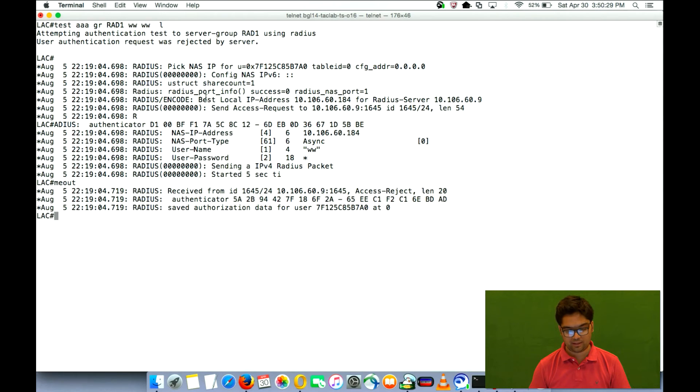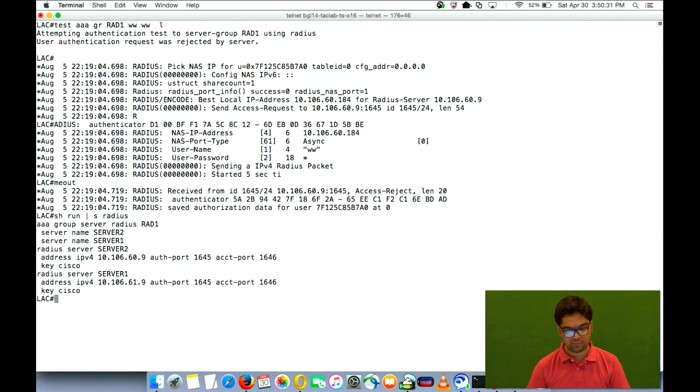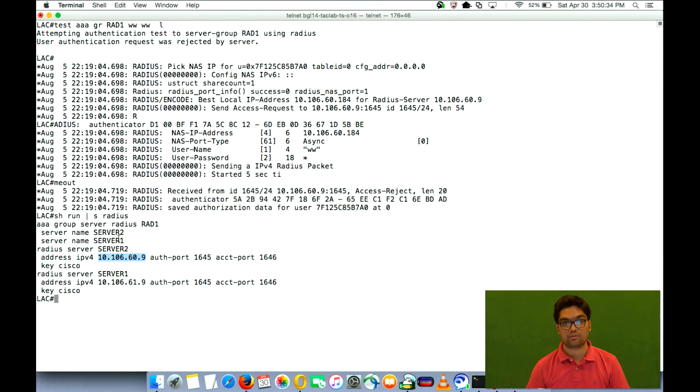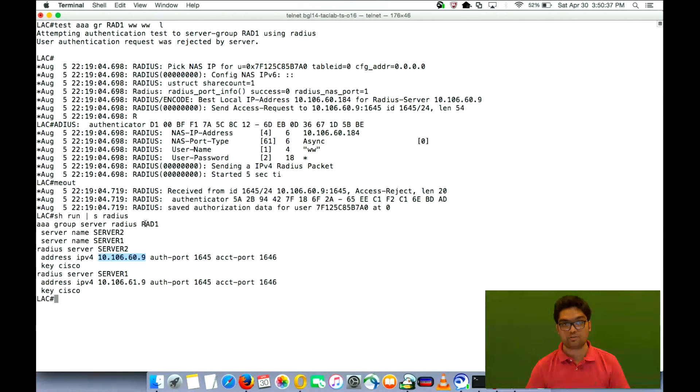Why are access requests going to 60.9? Because server2 is configured first in this radius server group configuration command.